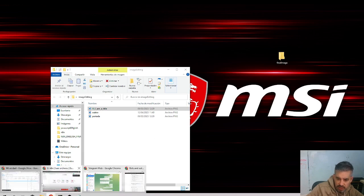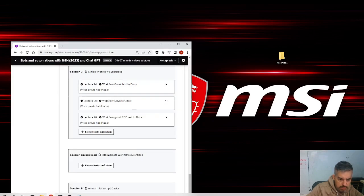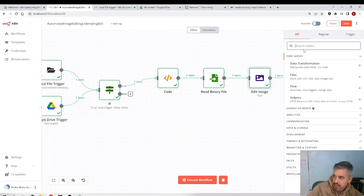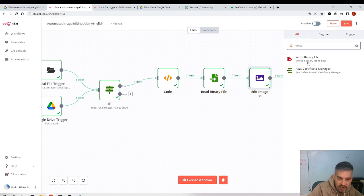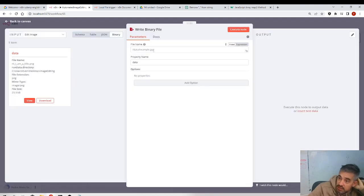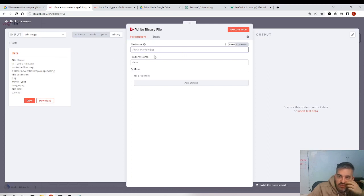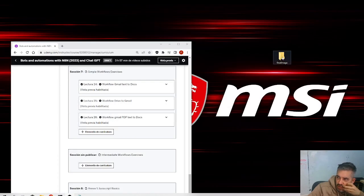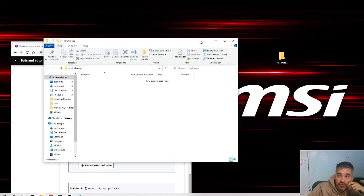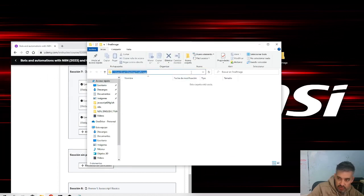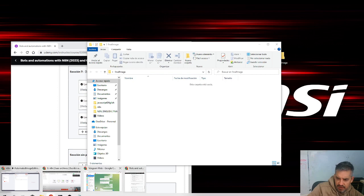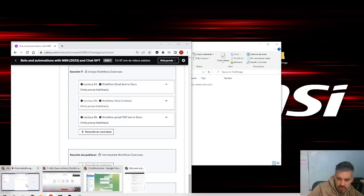We need to end the workflow. There is a node called 'Write Binary File' which writes a file to the disk. I want to use that. For the file name, I need to define it, so I select the folder — double click, Ctrl+C — I'm specifying the location of that folder.